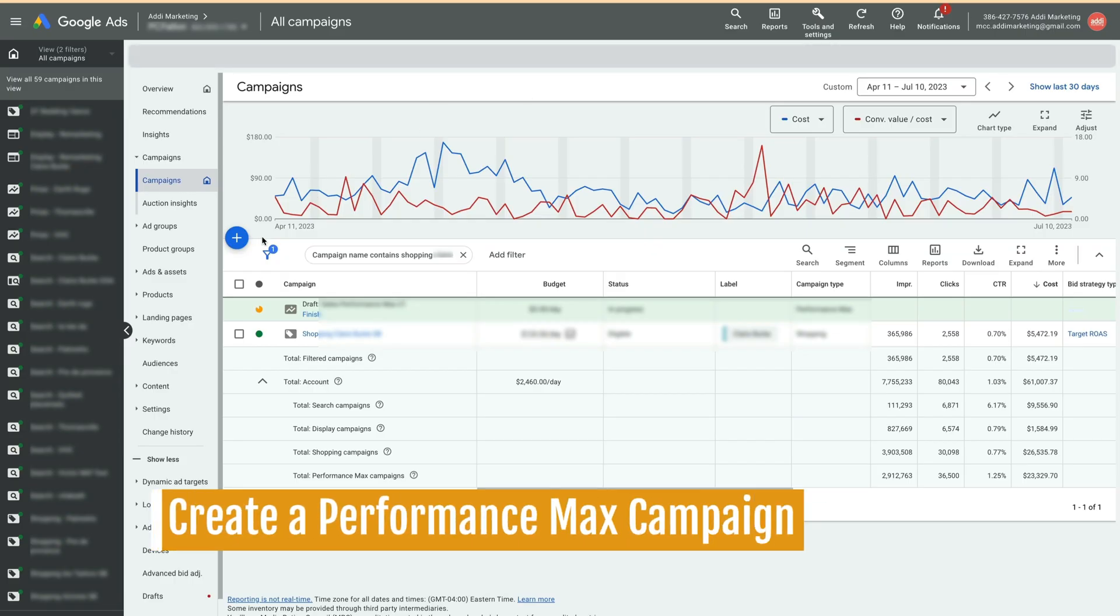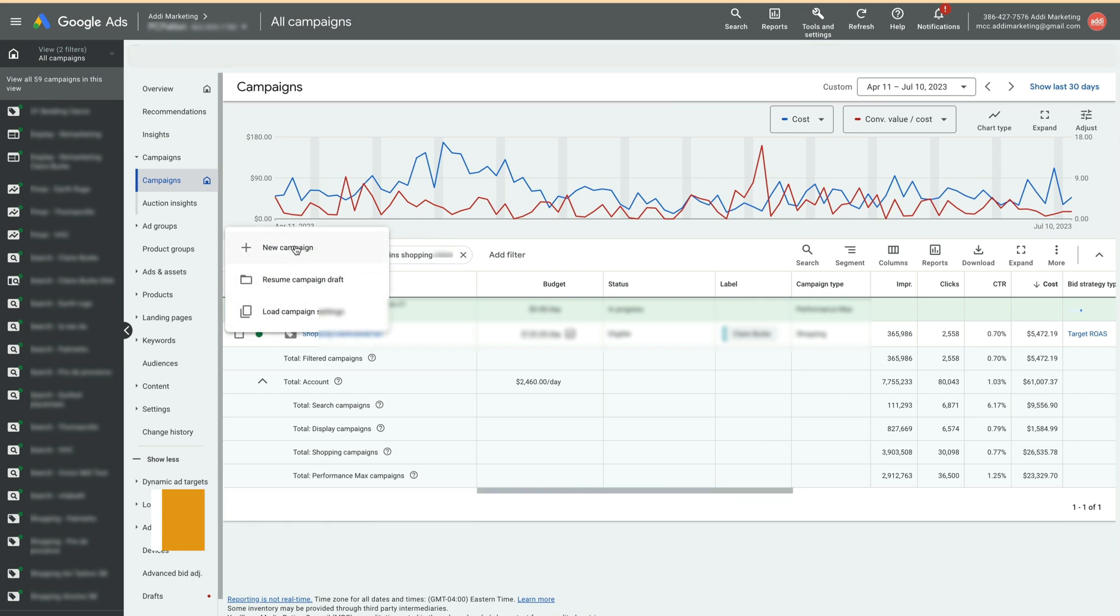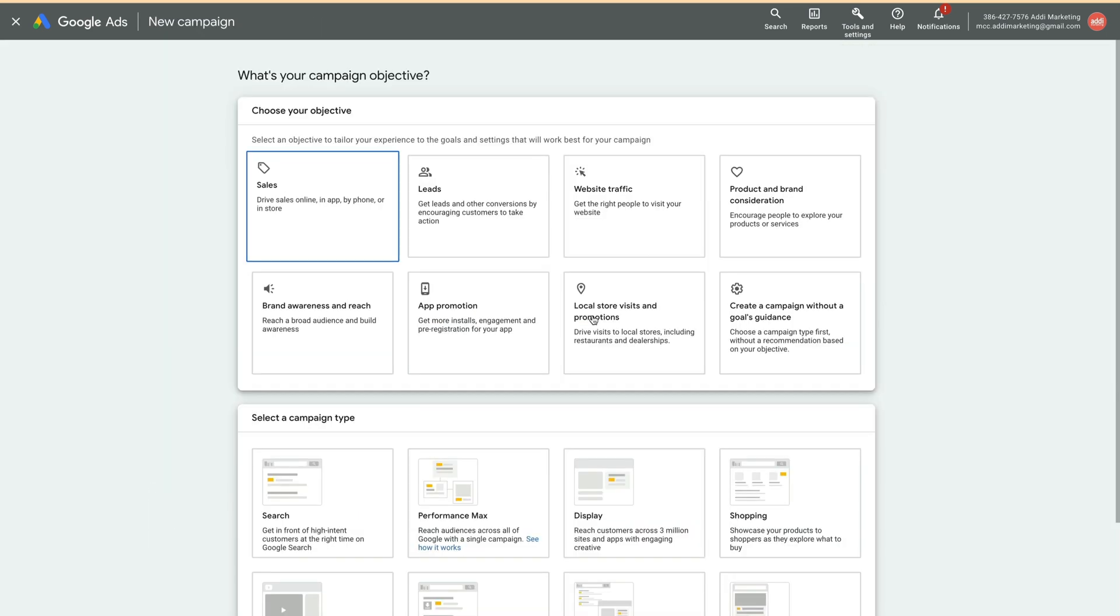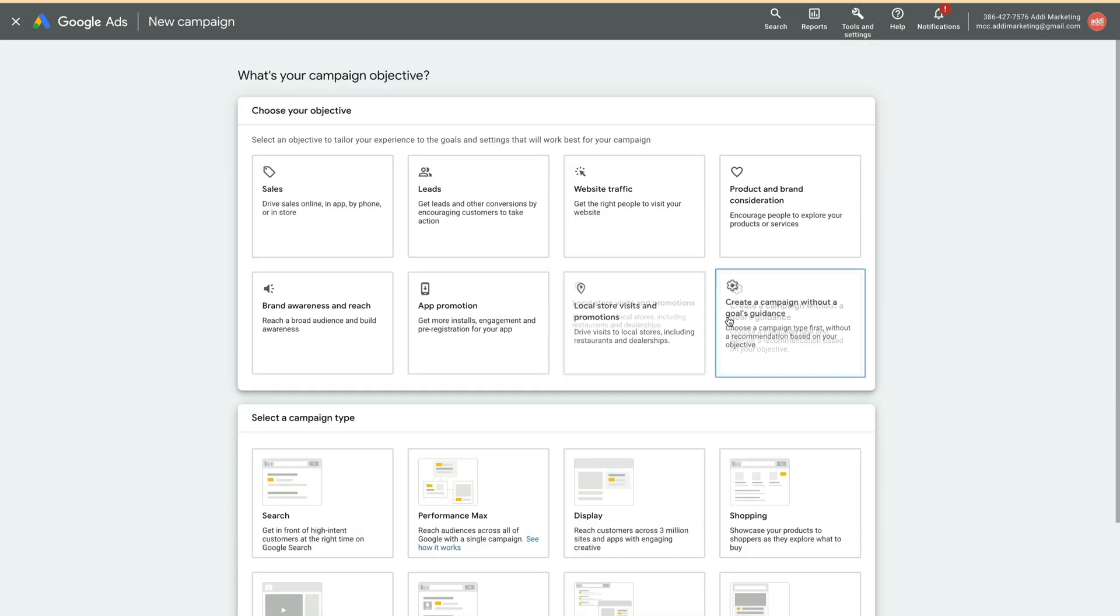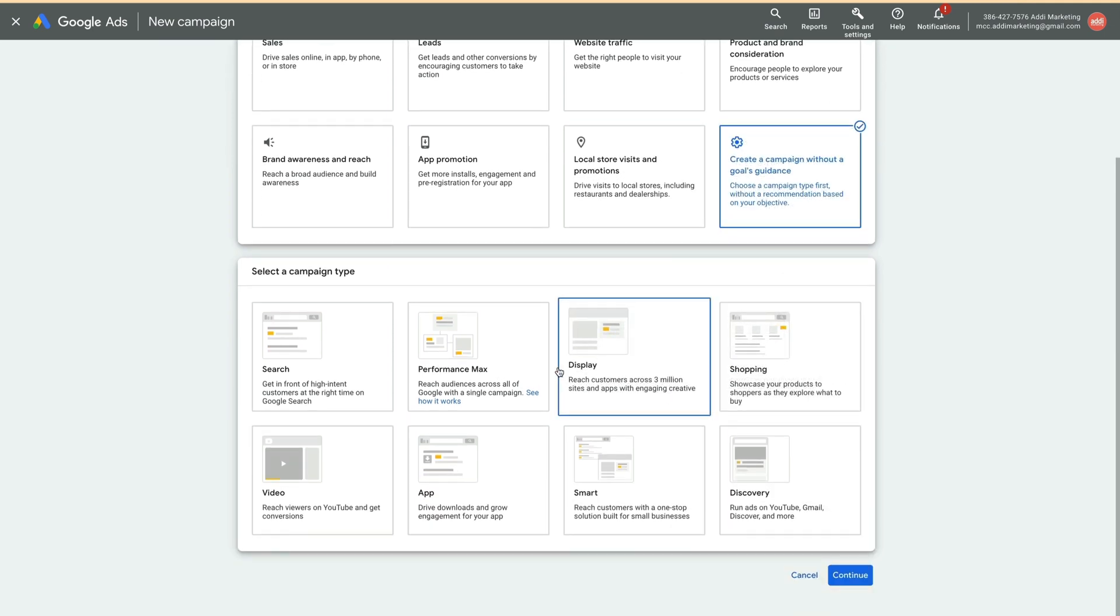Inside the Google Ads All Campaigns view, click on the blue plus sign and select New Campaign. As the objective, select Create a campaign without goals guidance. As a campaign type, select Performance Max.